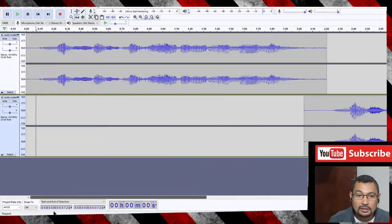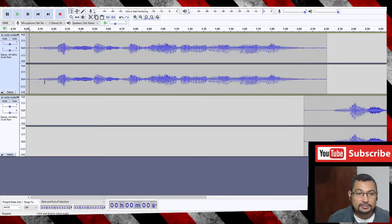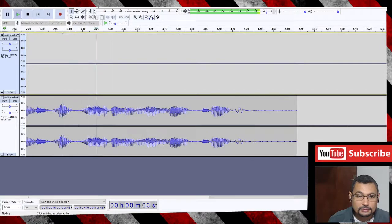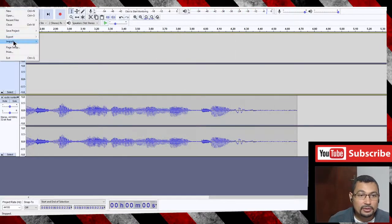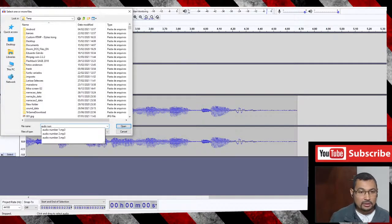Let's play them using the other cursor. This is audio number one, this is audio number two. Now let's import one more audio: File, Import Audio — audio number three.